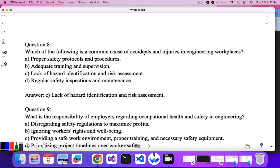Question eight: which of the following is a common cause of accidents and injuries in engineering workplaces? Proper safety — no, if proper safety was there there would be no accident. Adequate training — no. Lack of hazard identification and risk assessment — yes. So C is the correct answer.